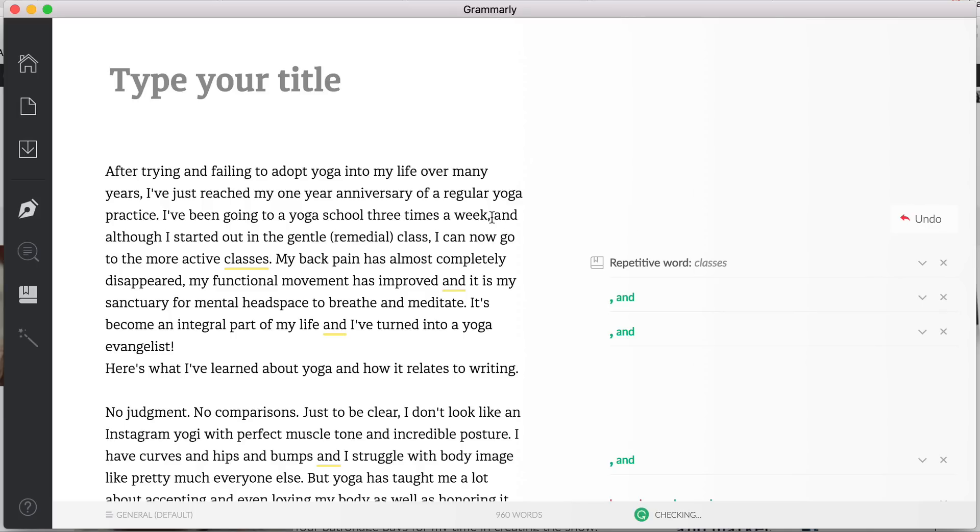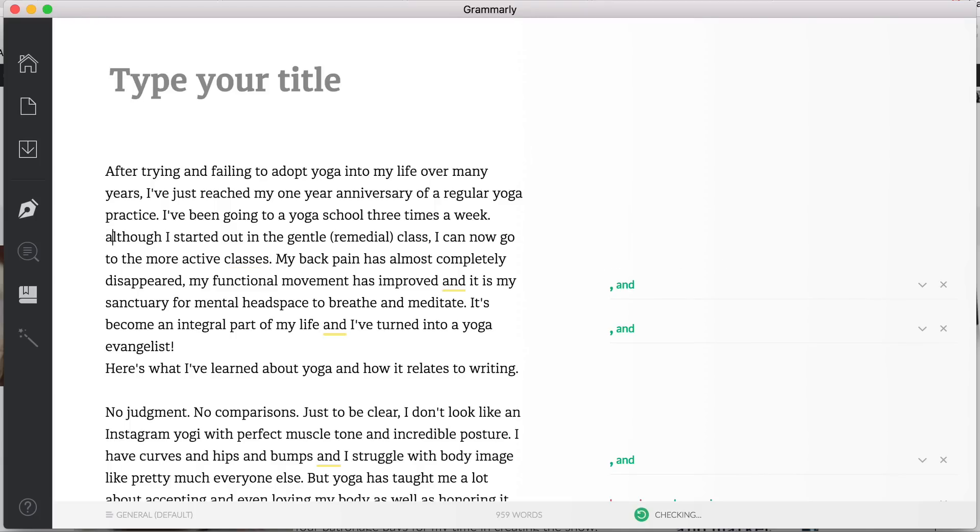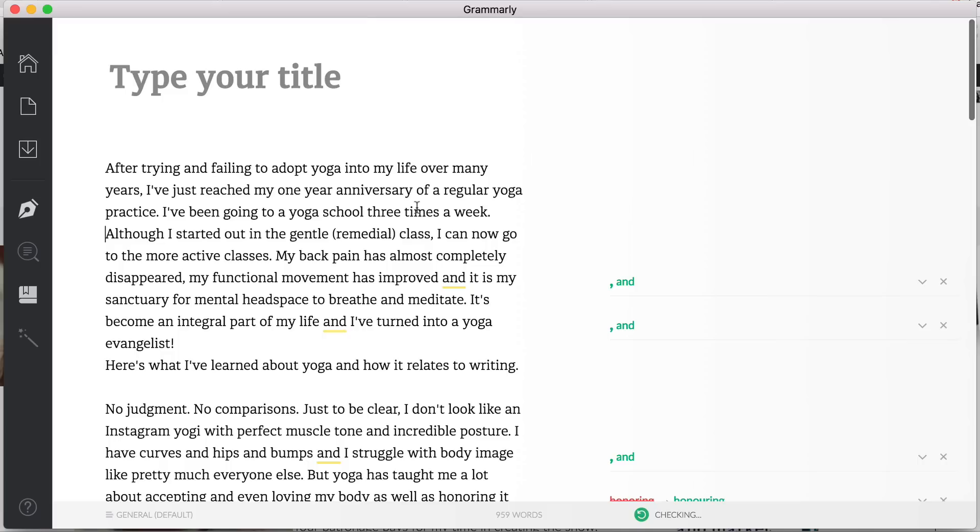Or in this case I could, and I'm looking down here and I've got a lot of 'ands', so in that case I might decide to reword it. So I could say 'I've been going to a yoga school three times a week' and then I can actually get rid of that and say 'although I started out in the gentle remedial class'. So now that's broken up the sentence.